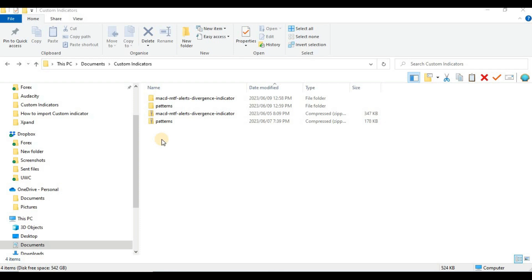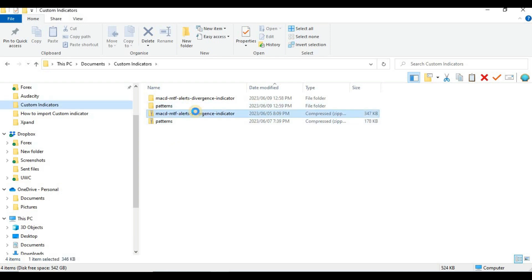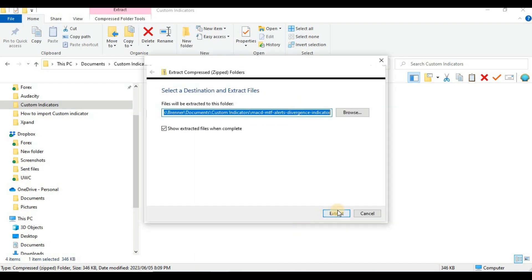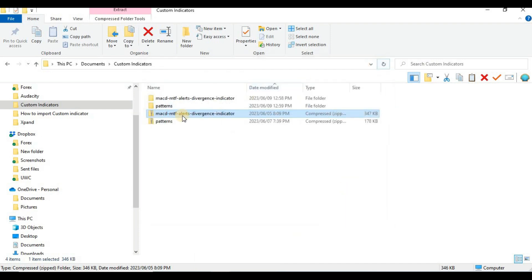Okay, let's dive in. As mentioned, I have two indicators — one for MetaTrader 4 and one for MetaTrader 5. We will start with the one for MetaTrader 4. First of all, if your indicator is still in a zip folder you need to extract it. To do that, right-click on it, then click on 'Extract All,' then click 'Extract.' I've already unzipped my folder, so let me open it.